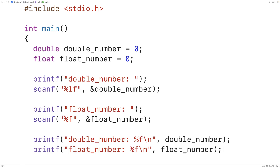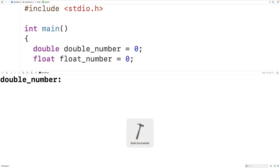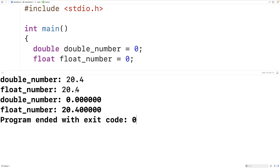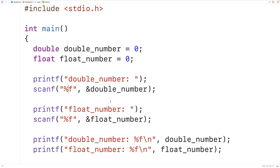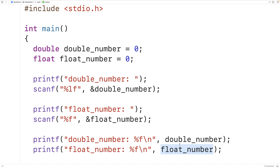If we tried to use %f instead of %lf for double_number in scanf, save, compile, and run, it's not going to work. Entering 20.4 for both numbers, we now get an incorrect value for double_number. So with a double value we have to use %lf in scanf. In the case of printf, because it accepts a variable number of arguments, the float value was promoted to a double. But with scanf, we're not passing doubles and floats — we're passing pointers to doubles and floats, which is why that promotion rule doesn't apply.